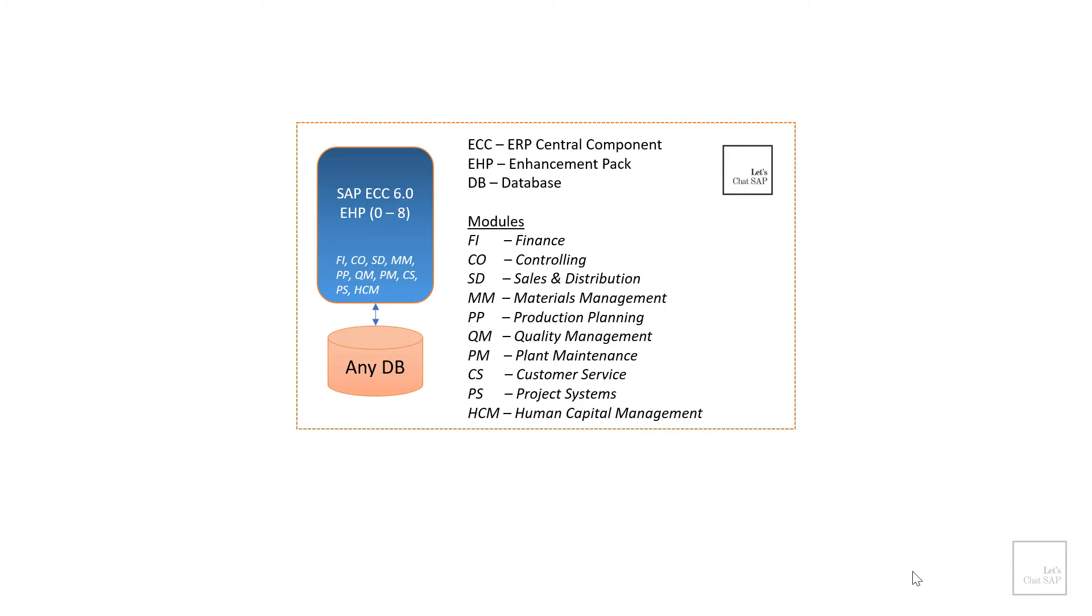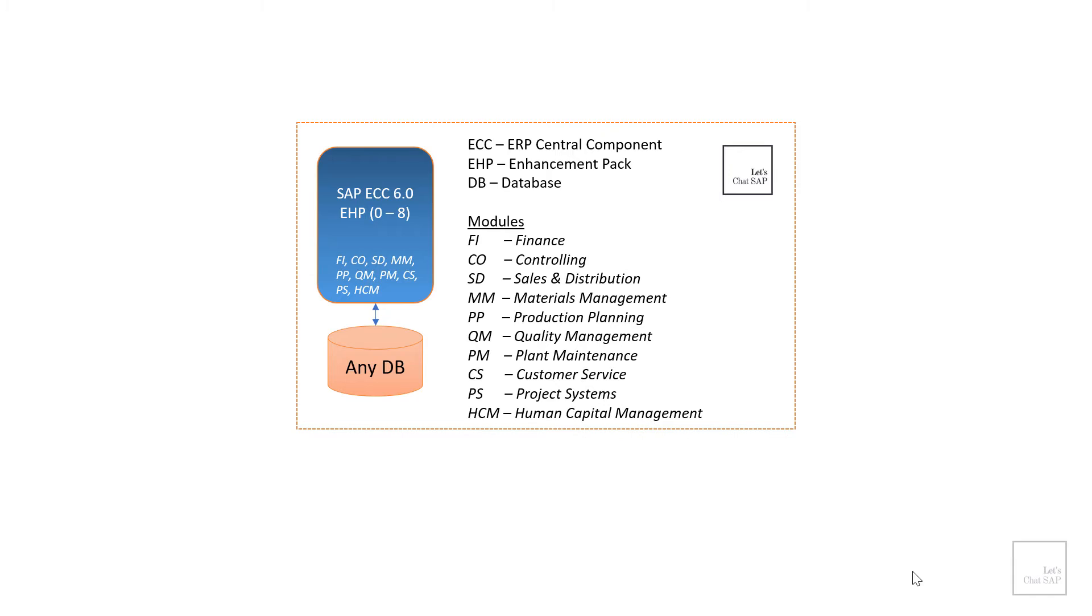Secondly, CO stands for controlling. Controlling provides information for management decision making. It facilitates coordination, monitoring and optimization of all processes in an organization. This involves recording both the consumption of production factors and the services provided by an organization. For example, how much money a particular cost center has received or spent, how many of them were internal orders and how many of them were for external resources and that kind of stuff.